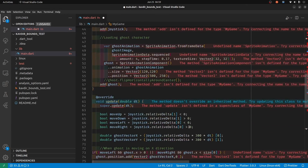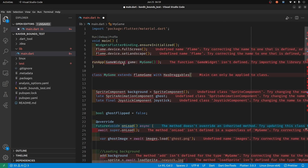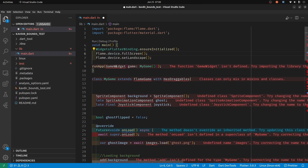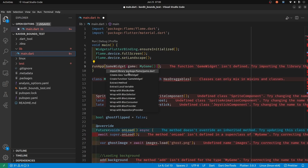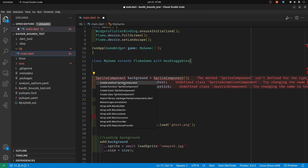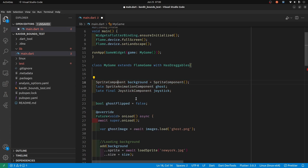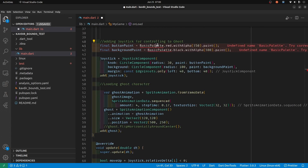I just pasted his code from the YouTube comment in here. He didn't paste the imports, so that's why there's a bunch of errors, but I'm going to do Control+Dot. This one's from the flame package, the game widget is also from flame game, the sprite component is from flame components, and basic palette is from the flame palette package.